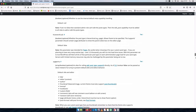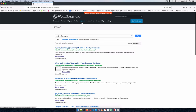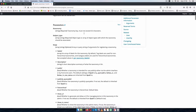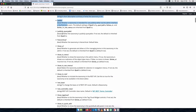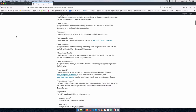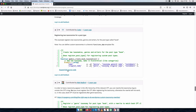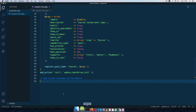I'll search for 'custom taxonomy' in the Codex. There's another function called register_taxonomy. When registering a taxonomy it asks for a taxonomy name and accepts arguments like labels, description, publicly queryable, show_in_ui, show_in_rest, and more. I'll scroll down to find an implementation example and copy that code.